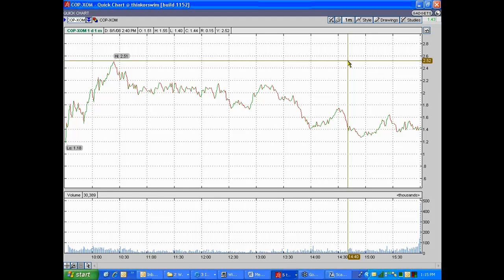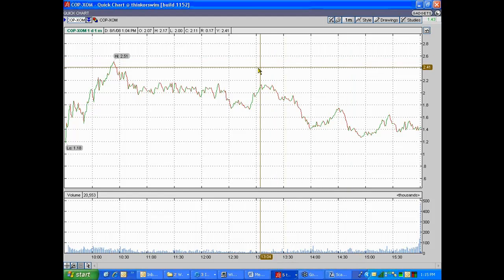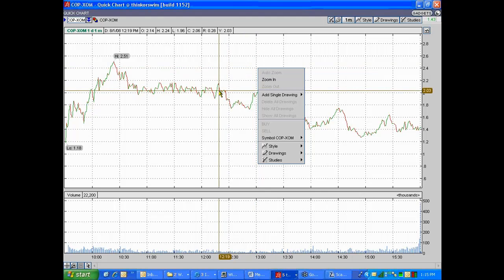And by the way, you cannot enter these trades as, well, you're actually legging into these things. Matthew, can you right-click on the chart please, or on the actual price, the line?